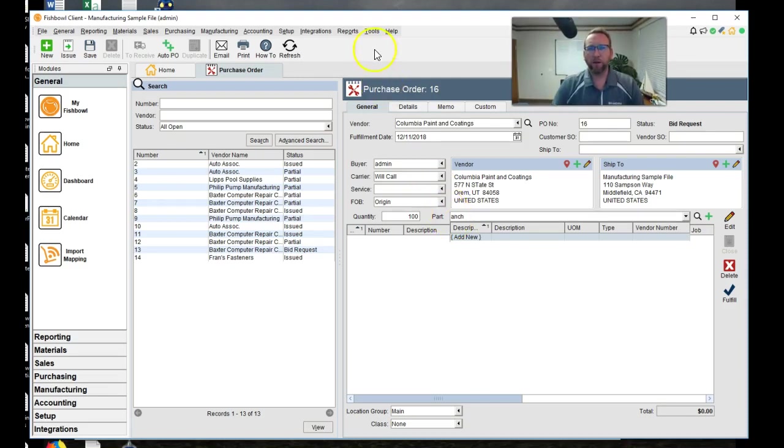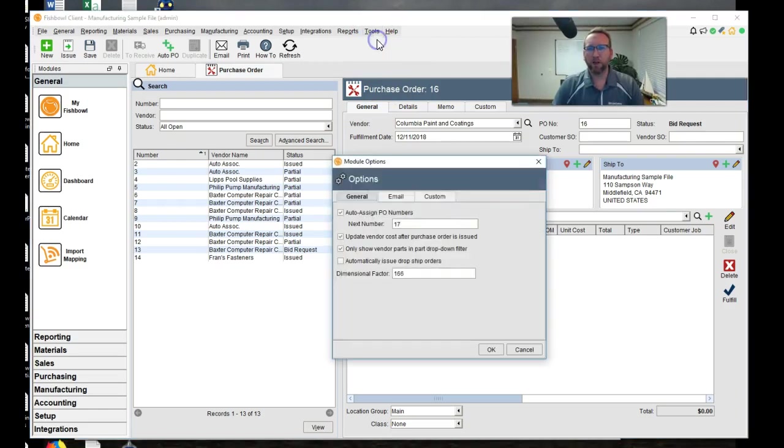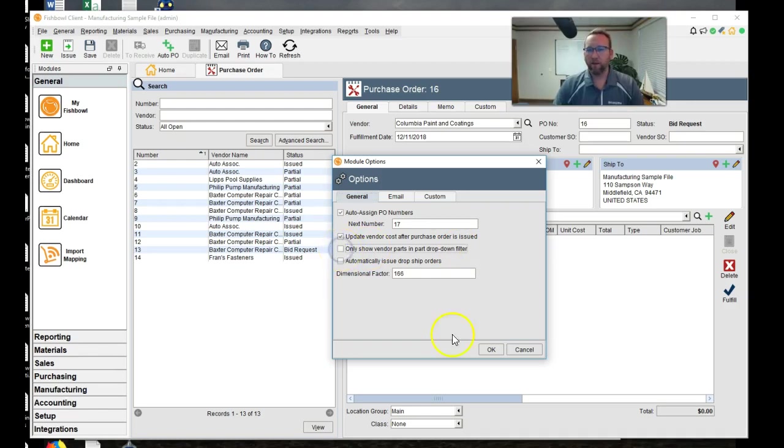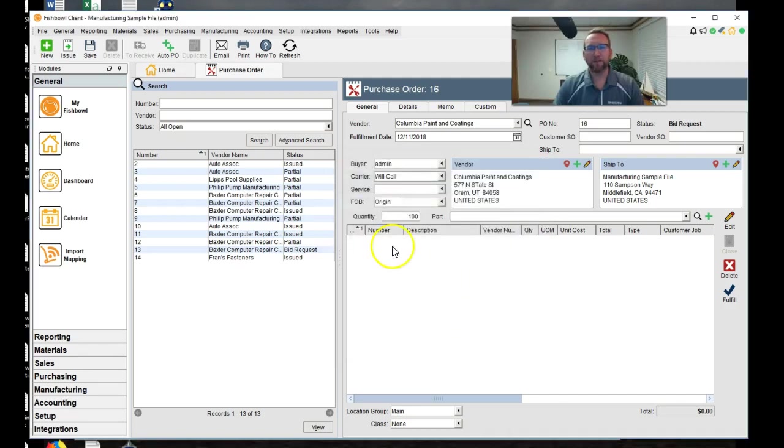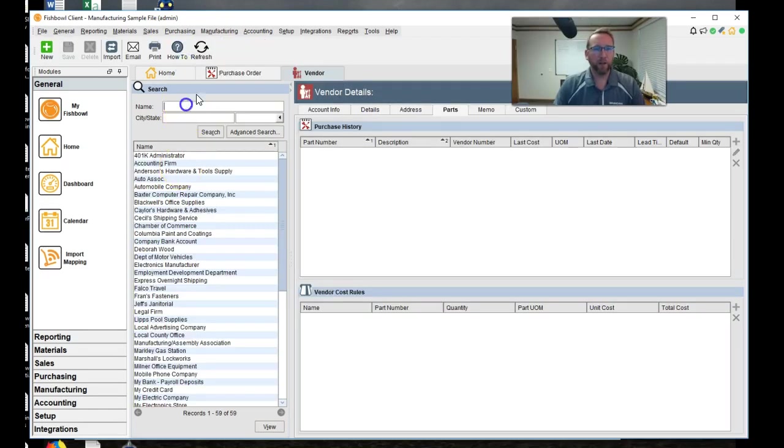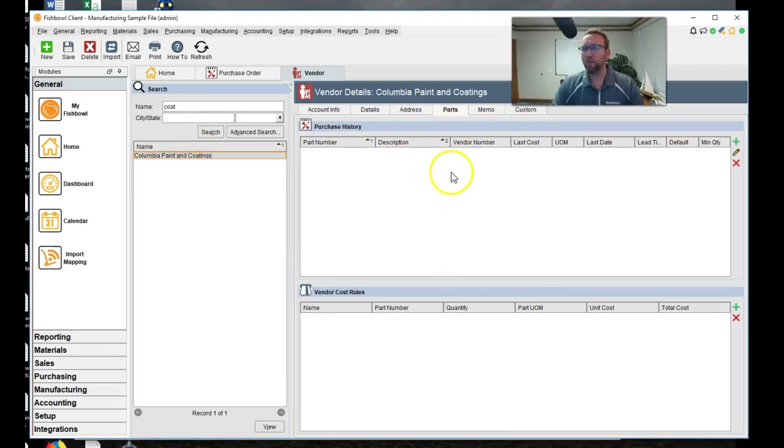In the top here under Tools, Module Options, I have a setting that says, Only Show Vendor Parts in Part Dropdown Filter. So I'm going to turn that off. Either I have to turn that off, or I have to add this part to the vendor list.